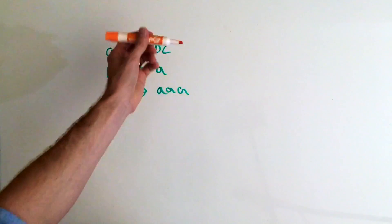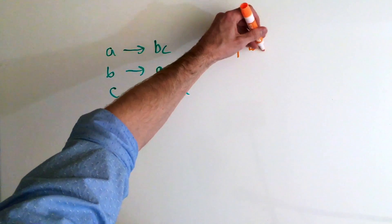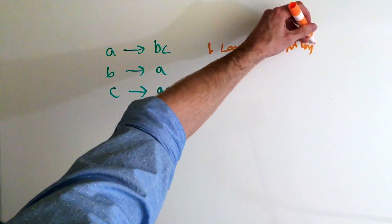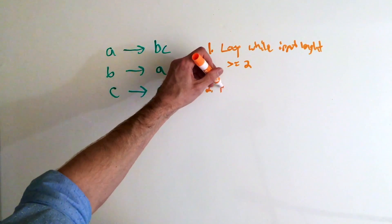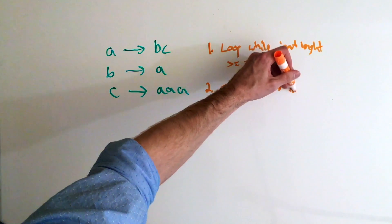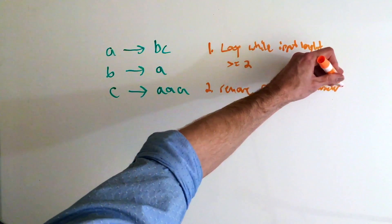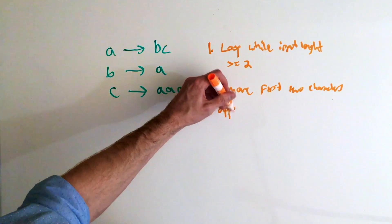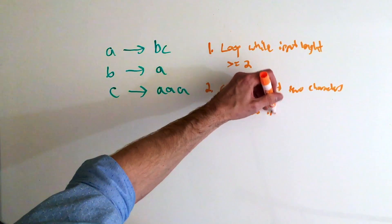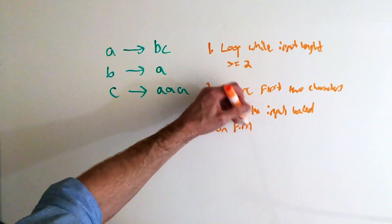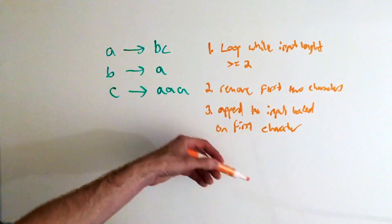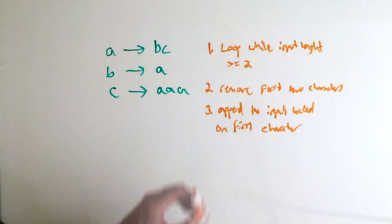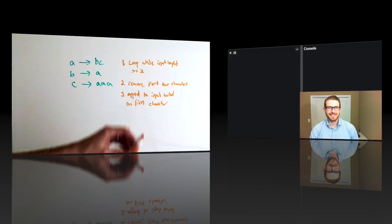So one last time, just to make it clear, let's write it down. We say loop while input length greater than or equal to two, remove first two characters, append to input based on first character, and then you just keep on repeating that. So that's pretty easy pseudocode. And we should be able to map that to JavaScript. Let's go ahead and go to CodePen and try to implement this algorithm and see if we can reproduce the Collatz tag system.